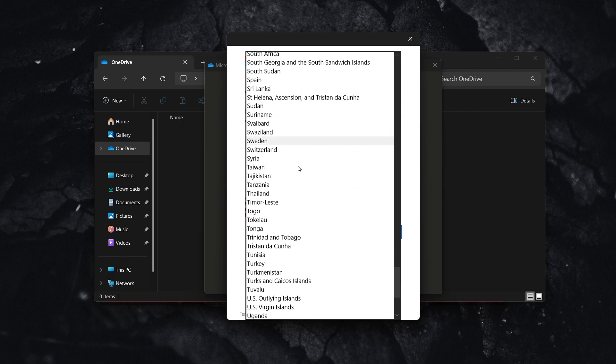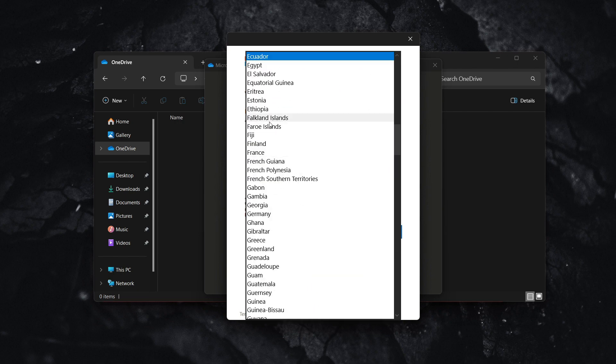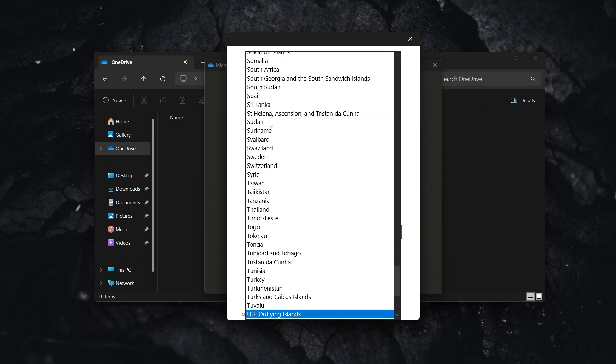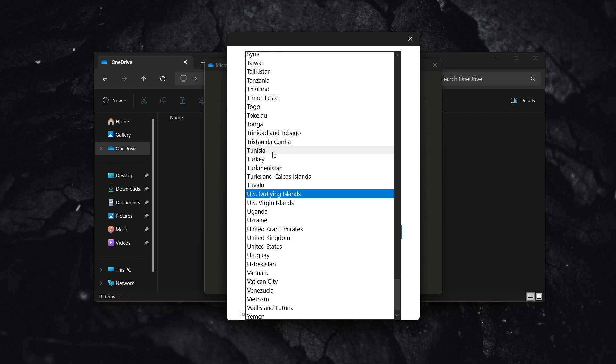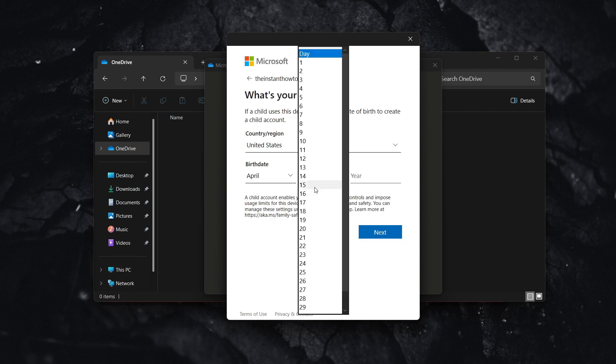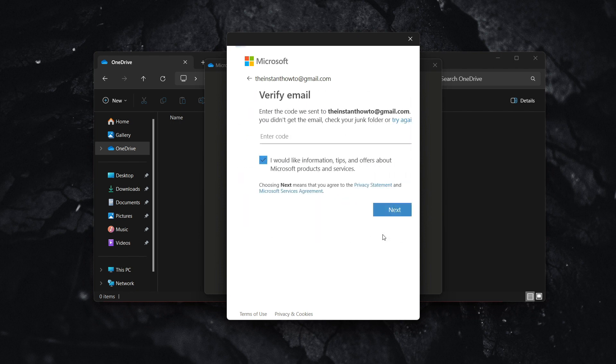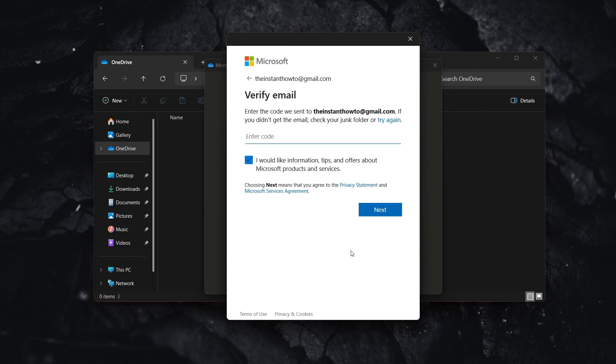Put in your region or country of residence and your birth date. Press next, and then you'll need to verify your email.